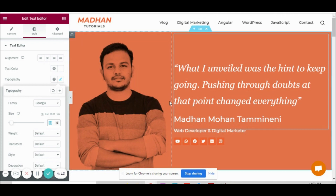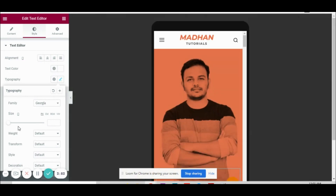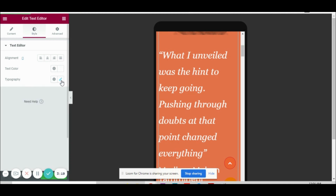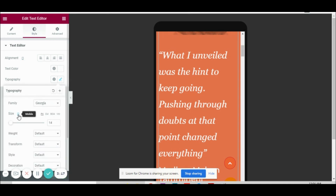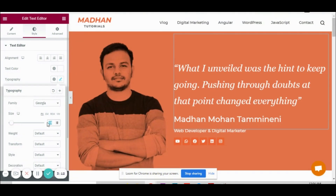Now I want to change this font size for the mobile version. Just click on the icon here — the desktop icon — and you can see two more options: tablet and mobile. I want to make changes for the mobile version, so let's click on mobile. You can see the mobile preview is displayed on the right side. Let's change the text size and update. Now going back to the desktop version, you can see it is still 18.